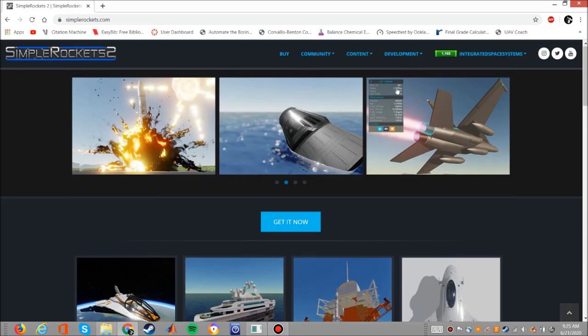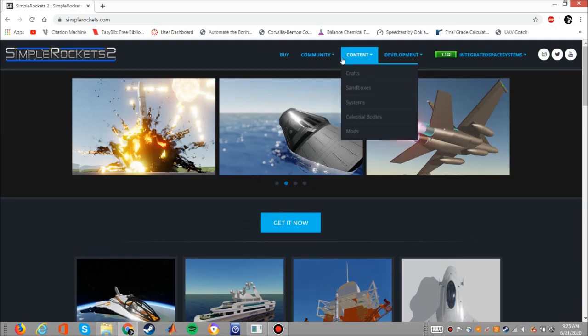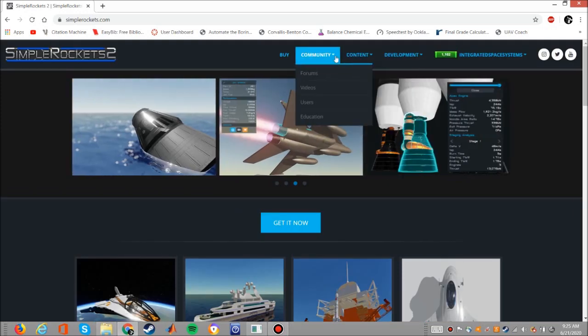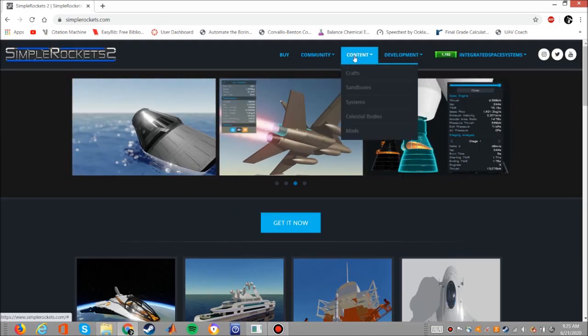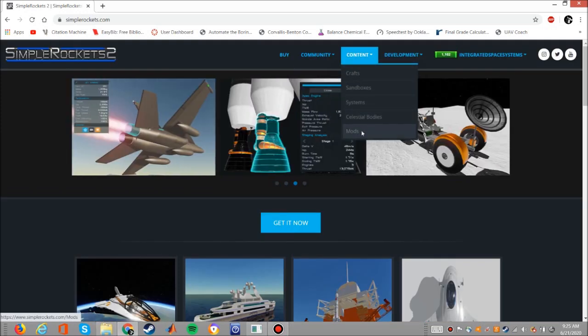Hello and welcome to another episode of how to build rockets. In this episode we will be covering how to install mods in Simple Rockets 2.